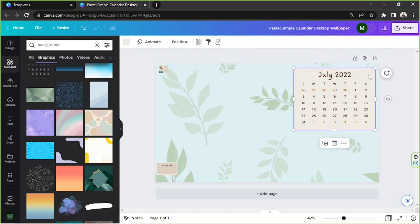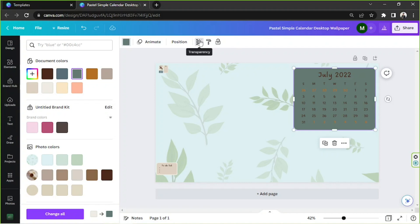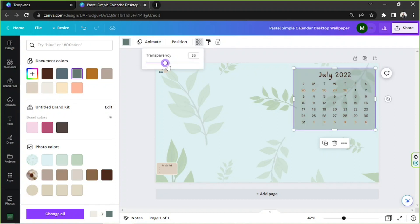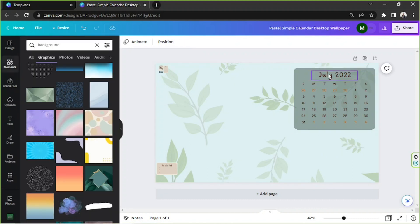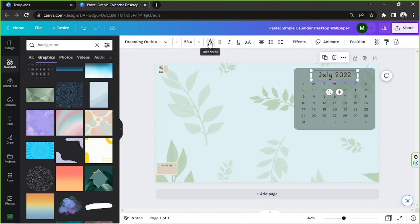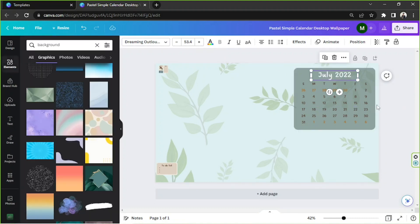I'm going to change the color of this element to something that would match our design. We can adjust the transparency over here — we can adjust the slider or set a number inside this box, say for example 65. Maybe we could also change the font color to white. Let's give it a try — yeah, I think that's much better.